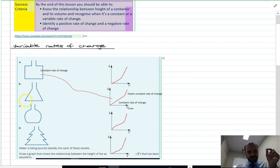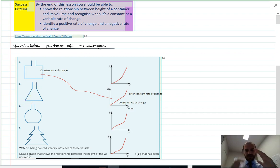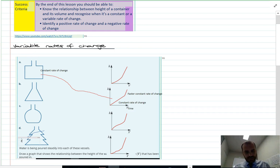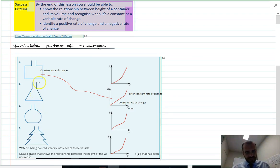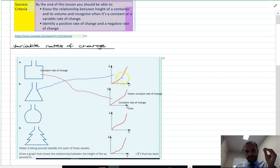Now for our triangle beaker, we're going to get a variable rate of change because as it gets narrower, the speed at which it fills gets faster and faster. This is shown by this graph — as time goes on, the rate of change is getting steeper and steeper.